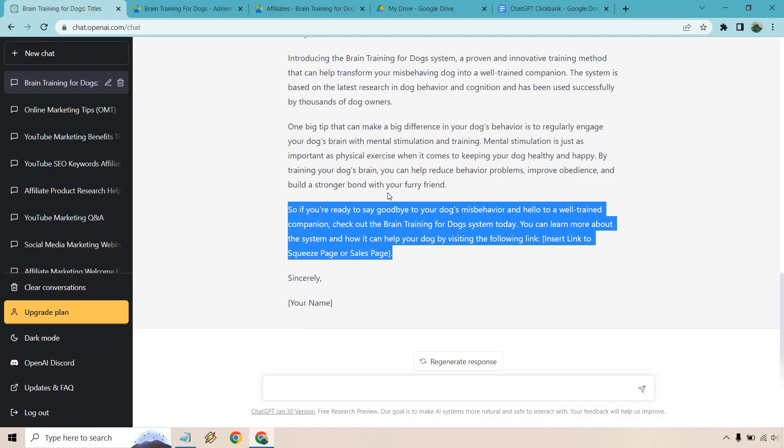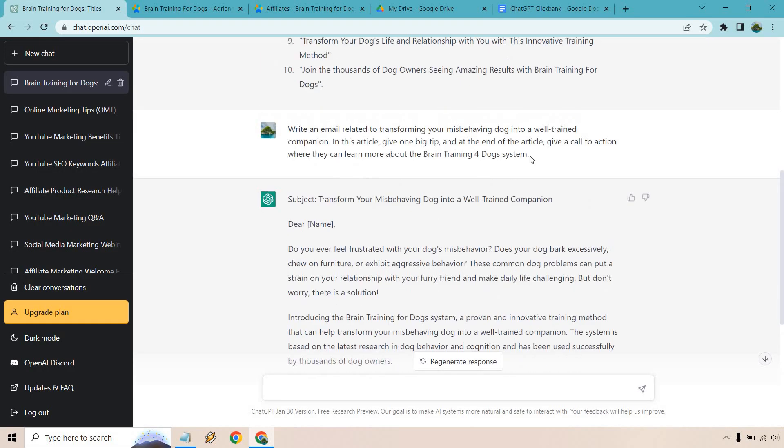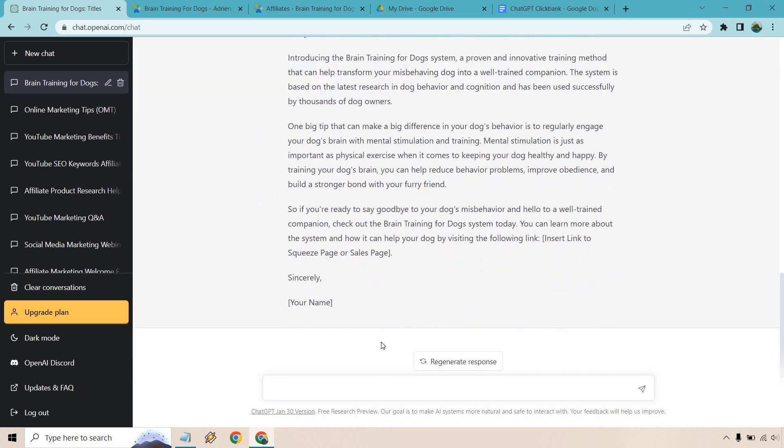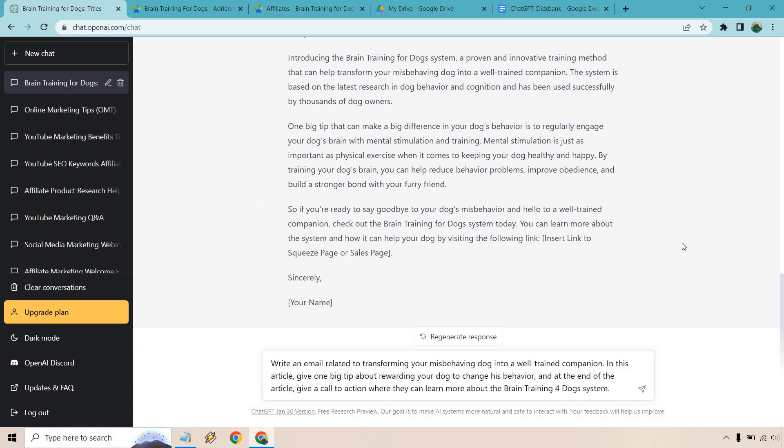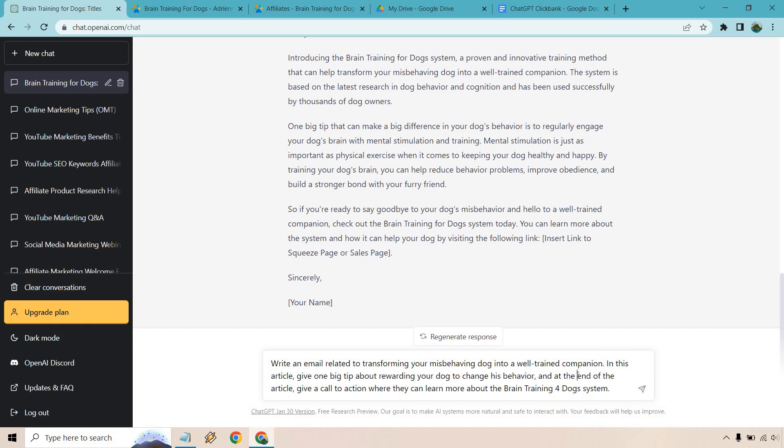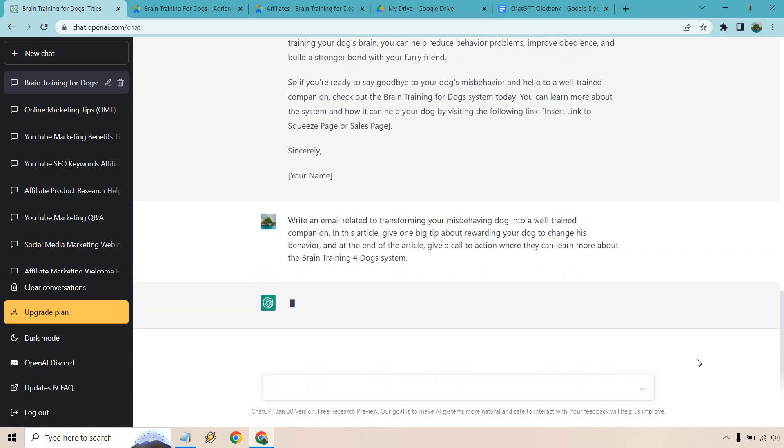So I'm actually going to do one more. And what I want to do is copy this and change it a little. Give me a second. So I pretty much did the same thing, except I want to talk about a different tip. So here I did in this article, give one big tip about rewarding your dog to change his behavior. I don't know if that's like a real thing or whatever. I'm just putting in that as context so that it talks about this. Then of course, at the end, give a call to action where they can learn more about the system. So we're continuing on with the same pattern. Then we have our tip. We can kind of talk more about the system and a call to action. So let's hit enter here and see what we get.